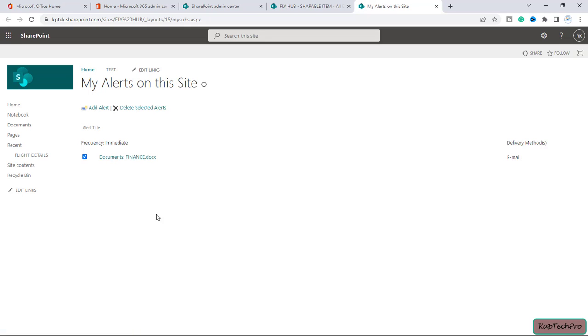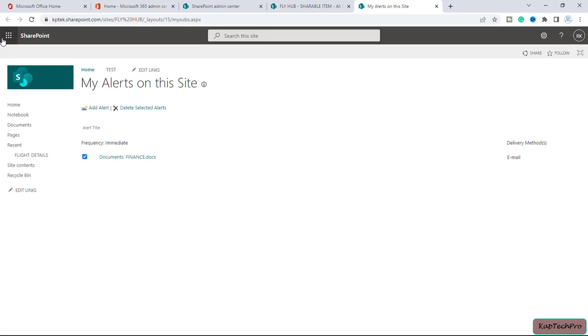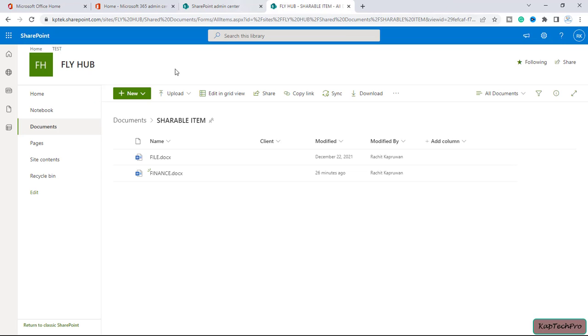So here, any sort of alert which is created will be listed over here. We can simply check the box and we can click on delete selected alerts. So that alert will be simply deleted and we no longer will receive any sort of notifications. So let me close this.